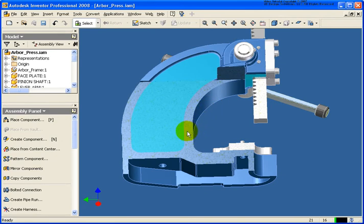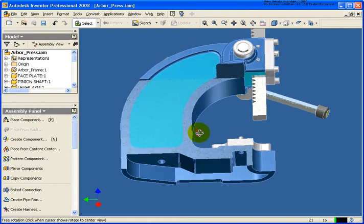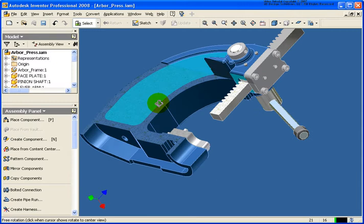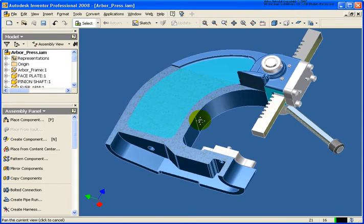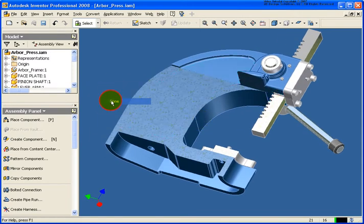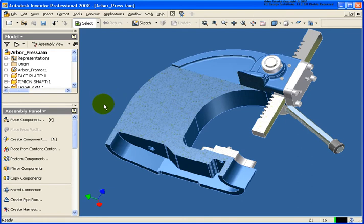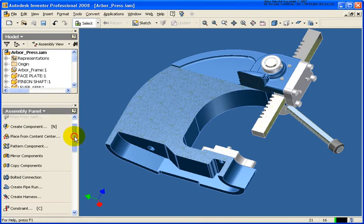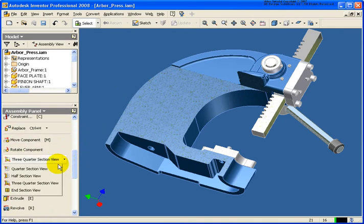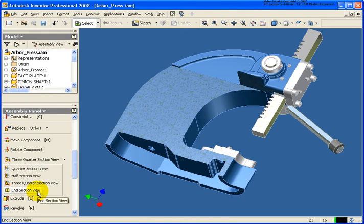One thing to note is that the slice graphics is very graphics intense. So you want to make sure that you have a very decent video card. Or if you're going to start to do your rotate, it may slow down just a little bit. And when we're done, we can either click on done there to finish out that tool set. But to complete the entire section, come back down to the assembly panel and click on end section view.